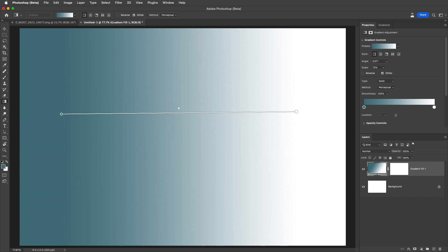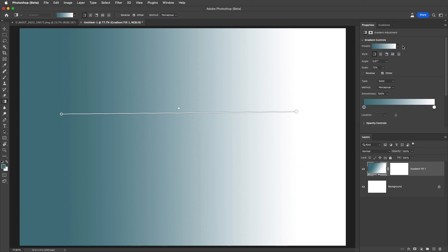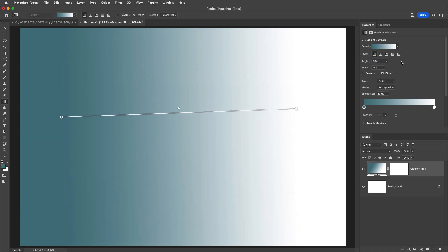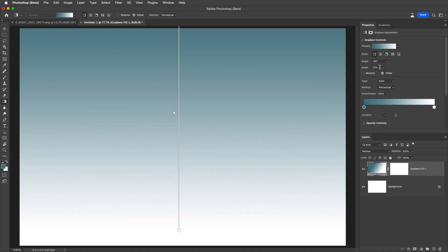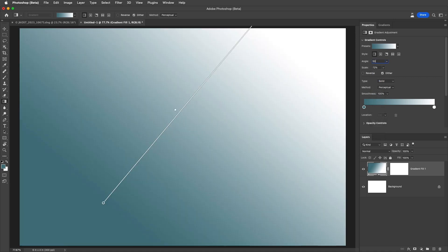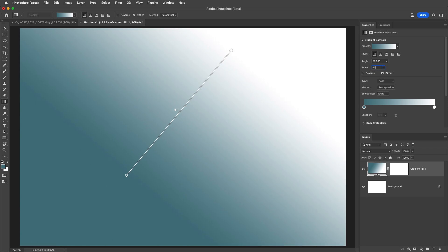For additional options we can use the properties panel. I can select from different presets and styles, and use the scrubby slider to change the angle of the gradient. Holding the shift key changes the angle more quickly, while holding the option key moves it in smaller increments. We can also use the dropdown to select a preset or enter a value. I can do the same for the scale using the scrubby sliders, dropdown slider, or by entering a value.